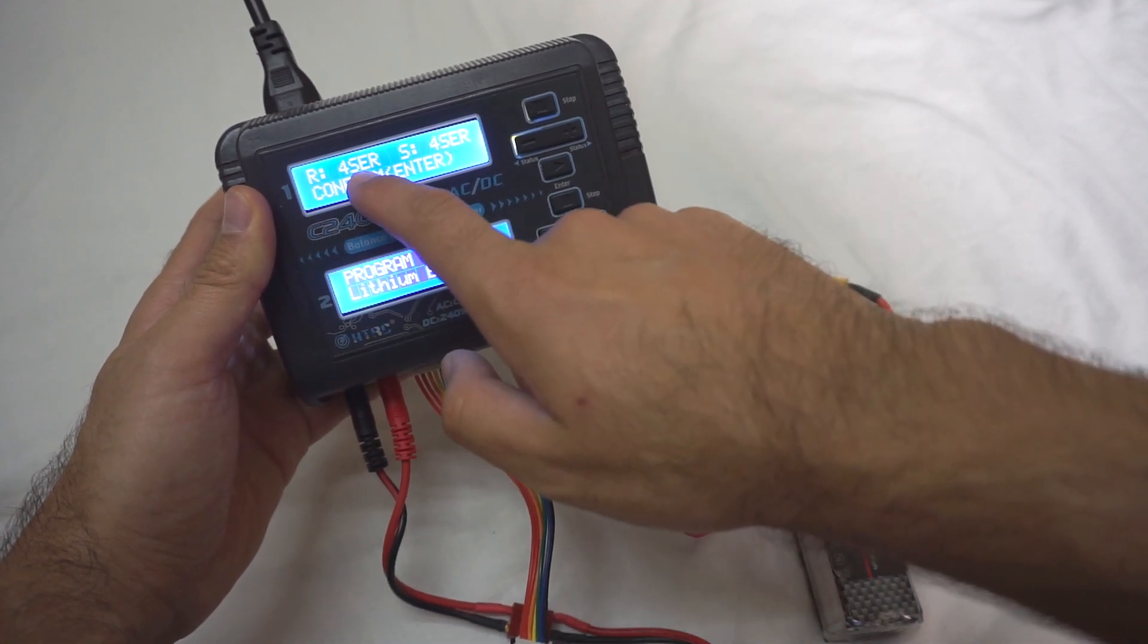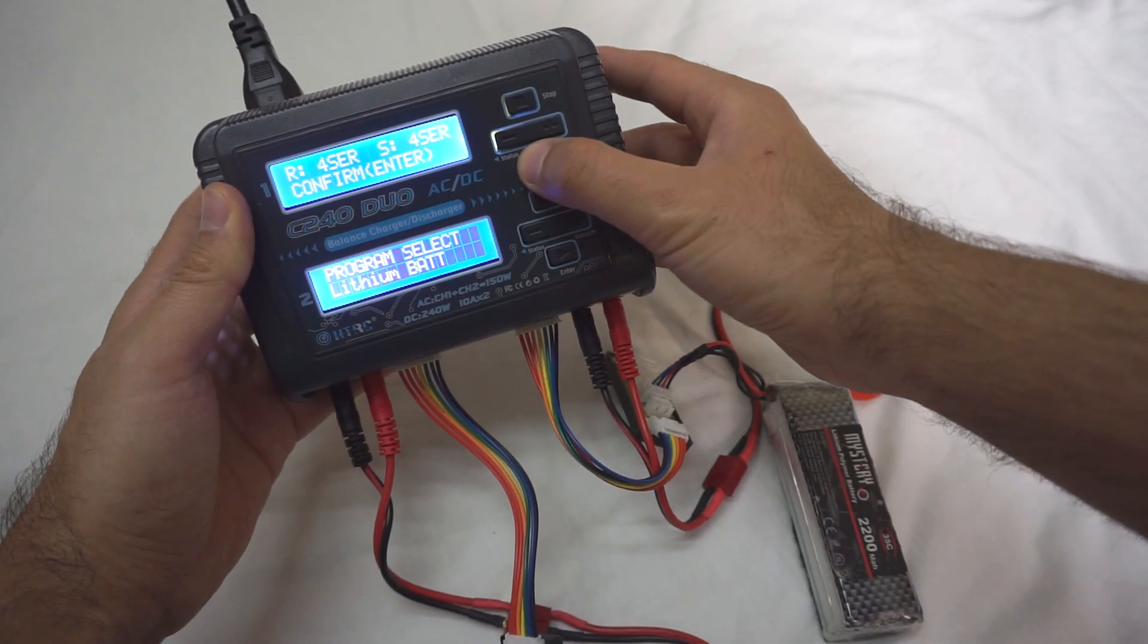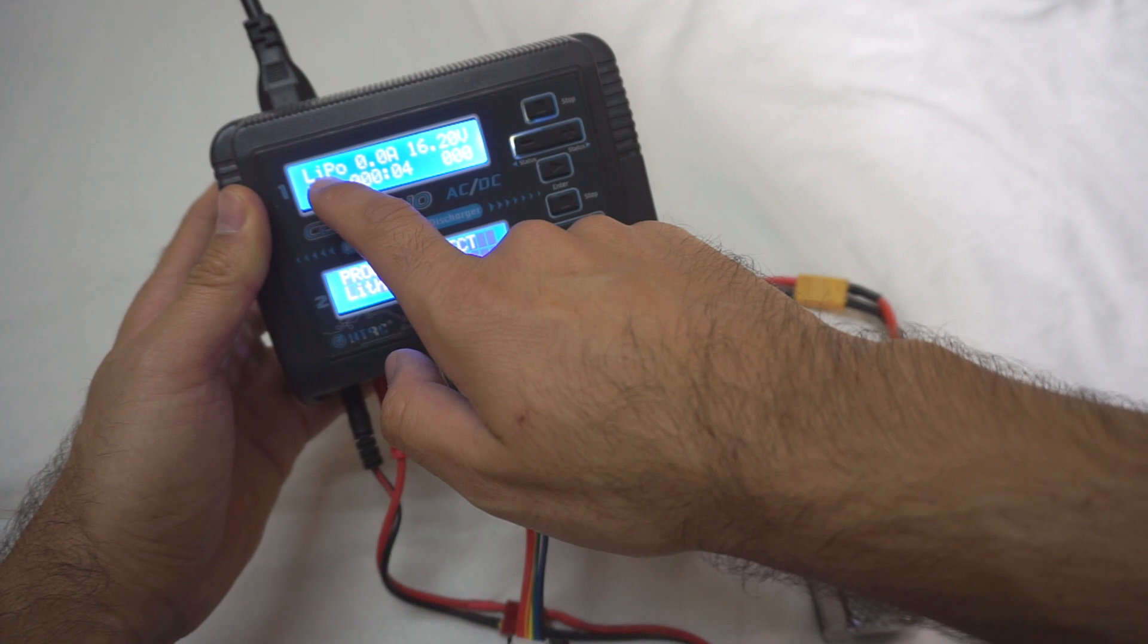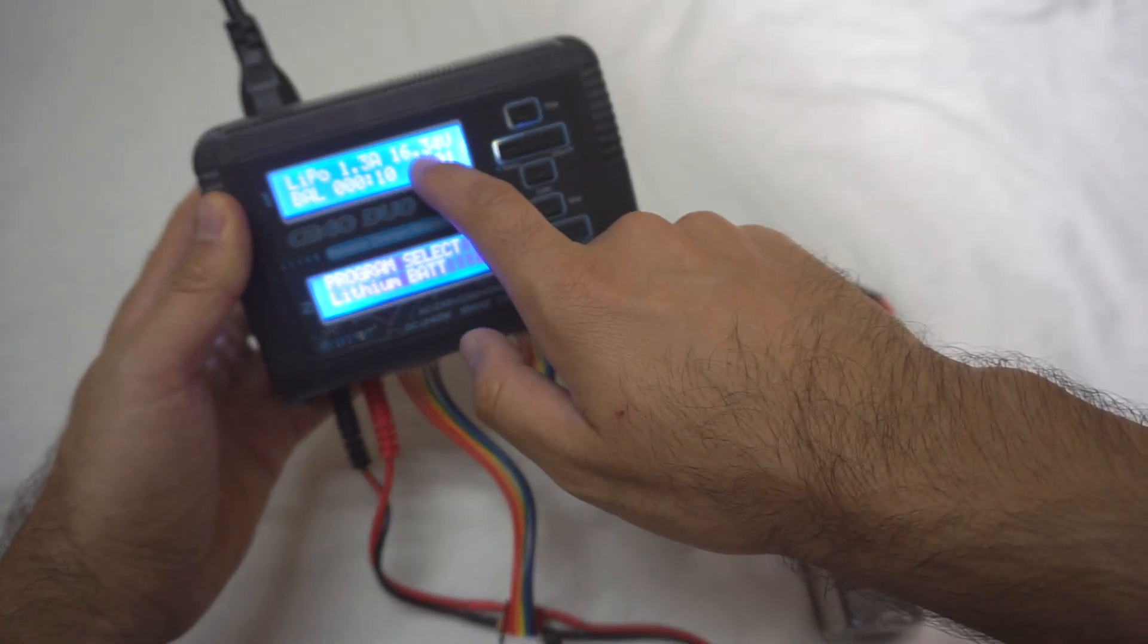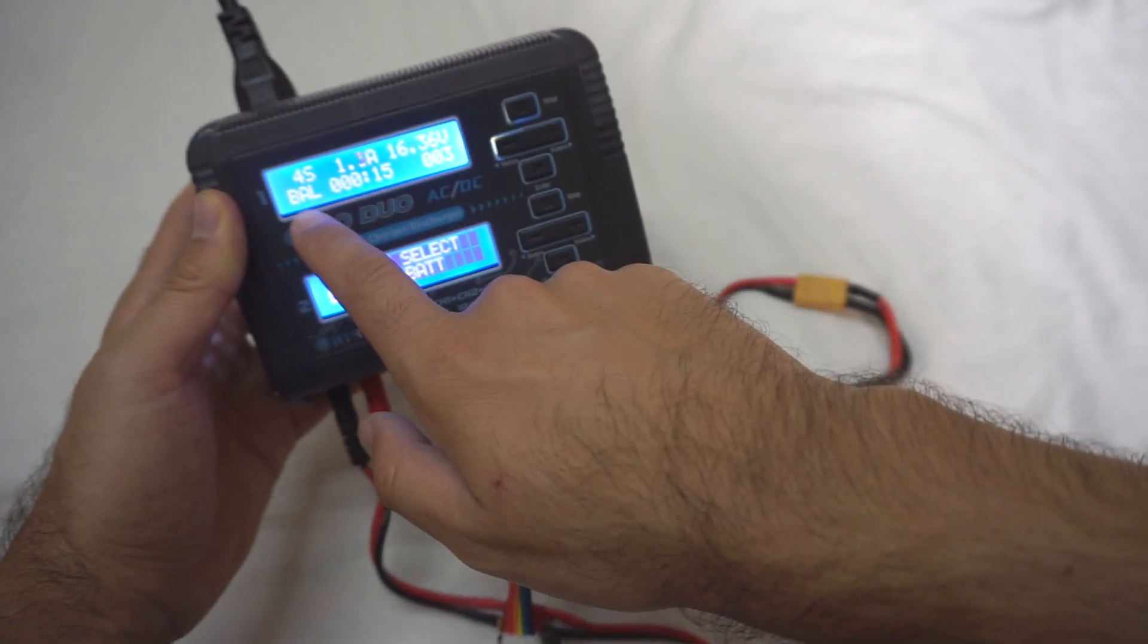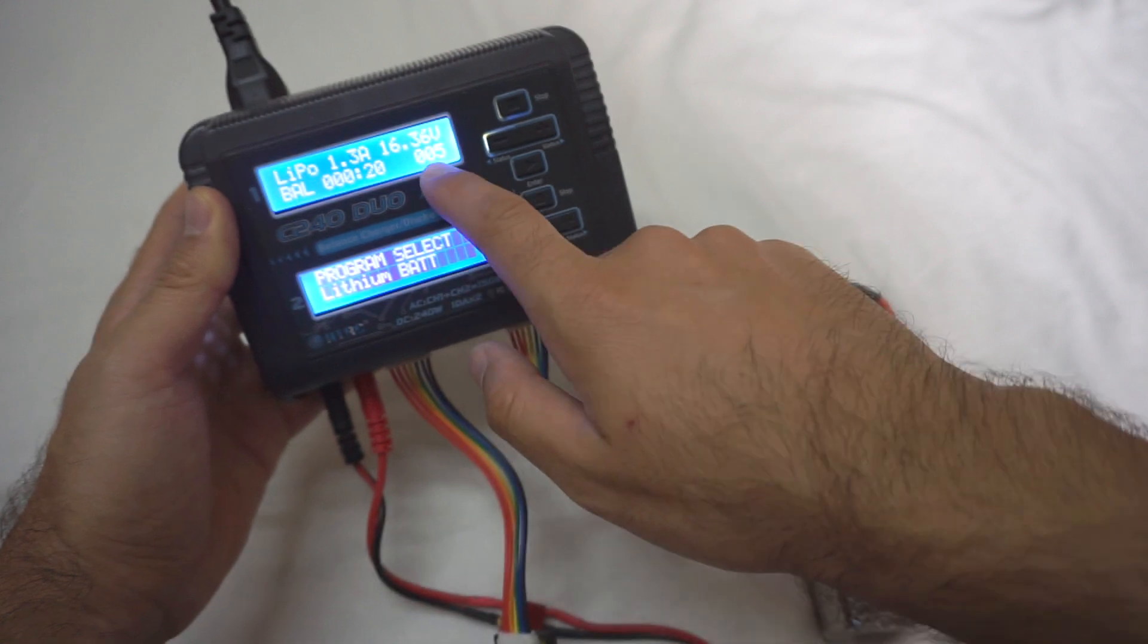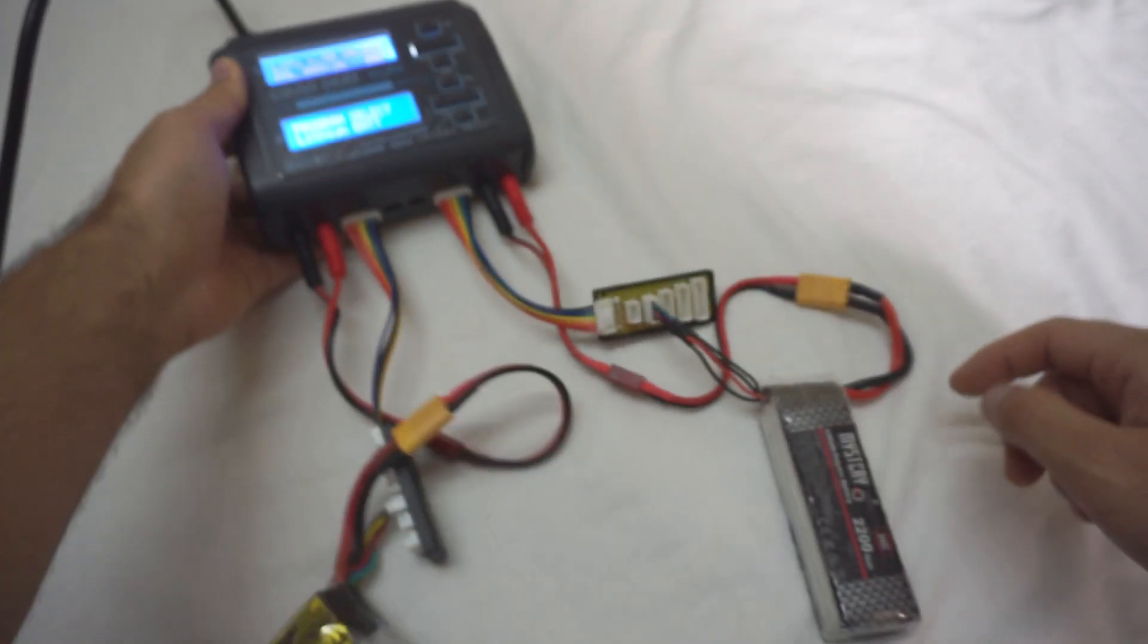It's checking the battery. It detected a four cell battery and it is really a four cell, so we can just confirm it with the same button. Now it's charging the 4S LiPo with that many amps. The current voltage of the battery is that one, 16.3. It's balance charging it. That many seconds passed and that many, I think, milliamps entered into the battery.